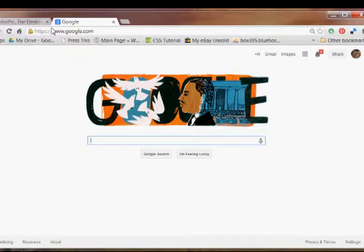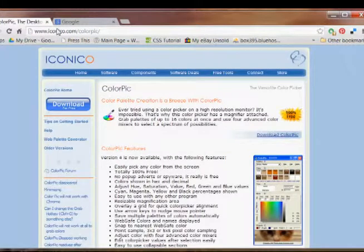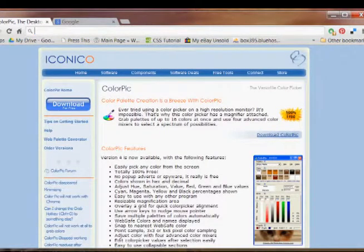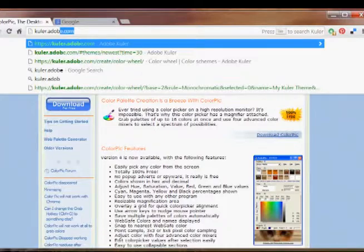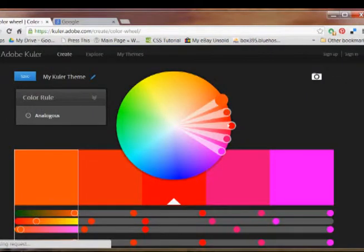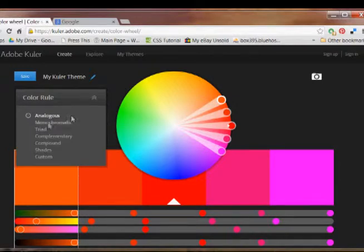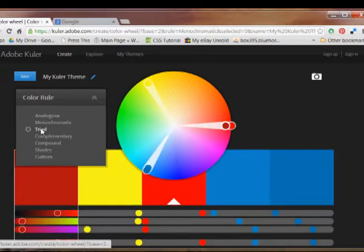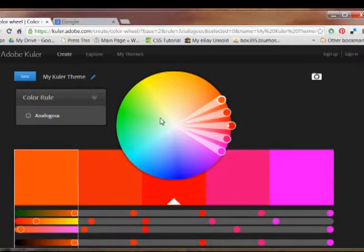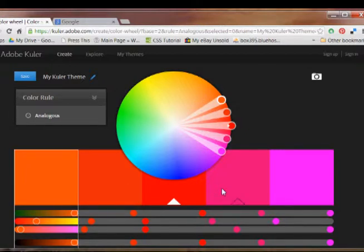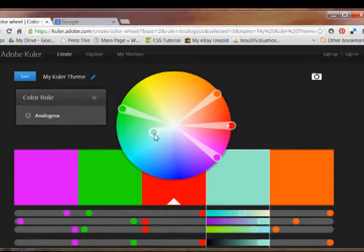The first one is we're going to go to Kuler, K-U-L-E-R dot Adobe dot com. This is another color tool. This is probably understood more by somebody who really studied color theory. I don't know what they're talking about here. But occasionally I've wanted to get a color that matched one of the colors or was a complementary color, and this site did come in quite handy.